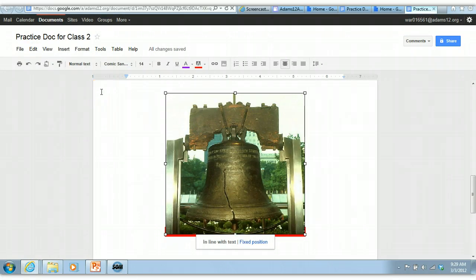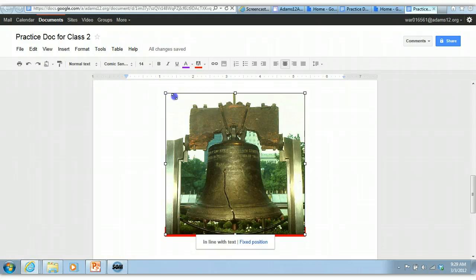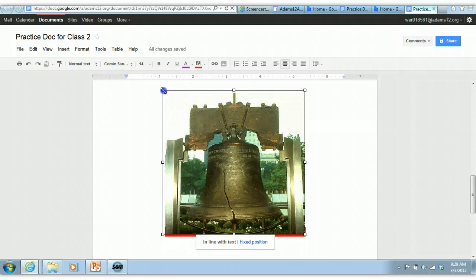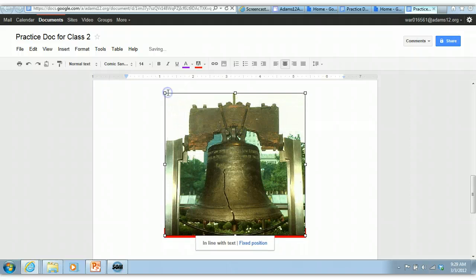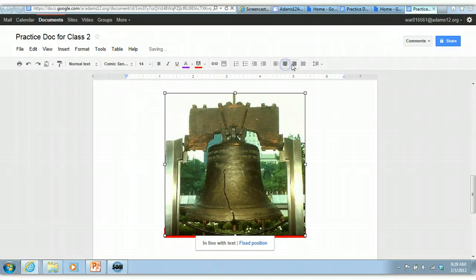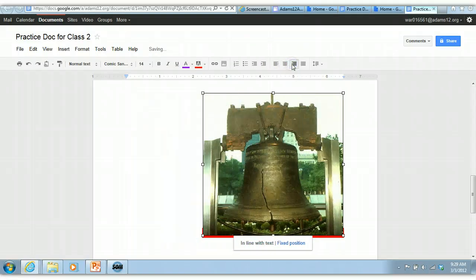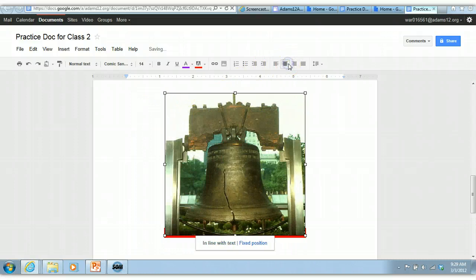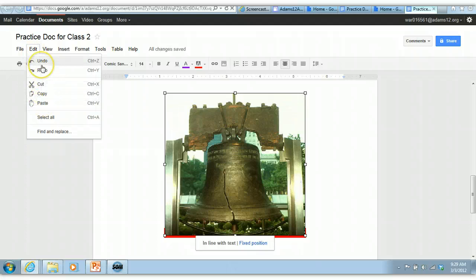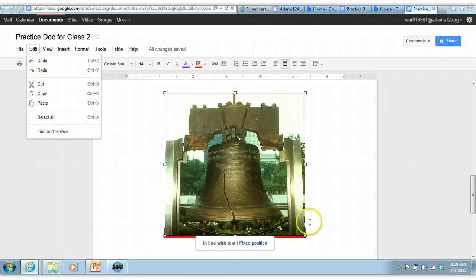So once your picture is inserted, there's a couple things you can do. If you aren't familiar with editing pictures, if you are, it's the same. Corners, you can drag in and drag out. If you want to change the alignment, you can just use the alignment tools to change the alignment. If you want to get rid of the picture, you can go to edit. You can cut it, you can copy it, you can paste it. All those different things that you can normally do to a picture works the same exact here.